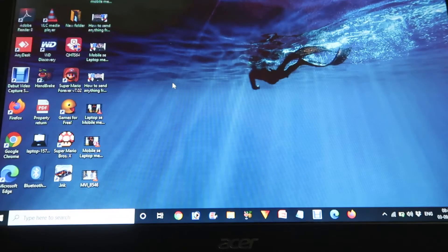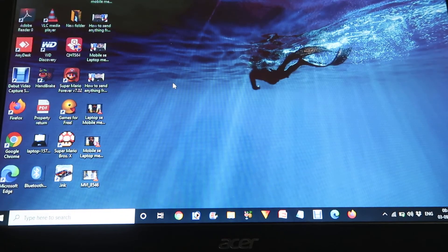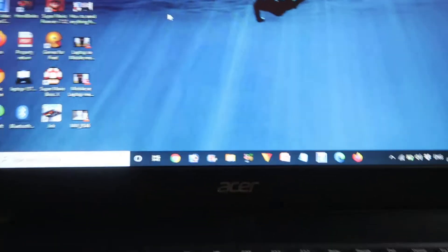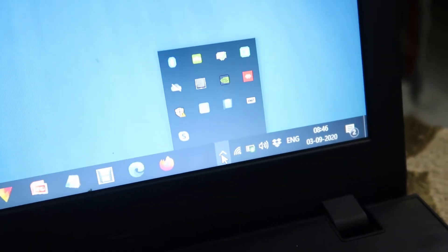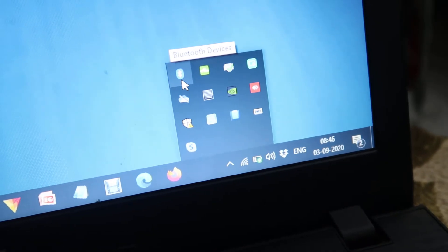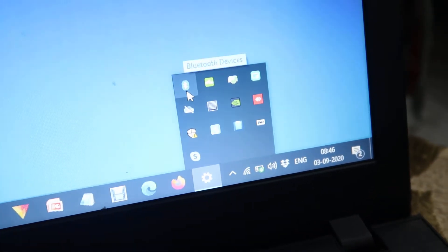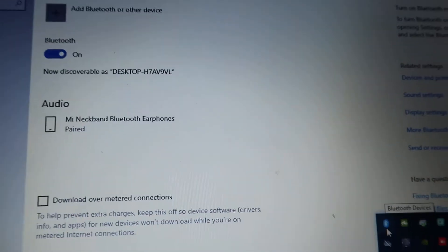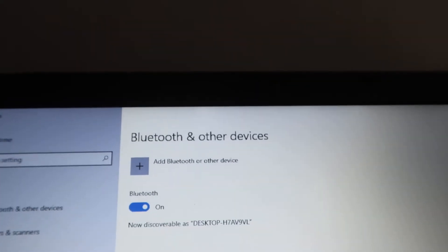Now we have to visit our computer settings. Over here you find an arrow button — click on it and you will find the Bluetooth devices option. Click on it, and you can see many options available.